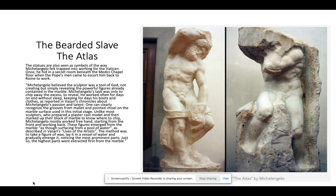This is the bearded slave, often called the Atlas. One way to read these statues is that they can also be seen as symbols of the way Michelangelo felt trapped into working for the Vatican. In the Medici Chapel floor there's a secret room that he hid in at one point. The Pope's men wandered around Florence knowing he would have to come out eventually, and he ran out of food and water and had to come out and was taken back to Rome. So he felt very much trapped by the various commissions from the church.